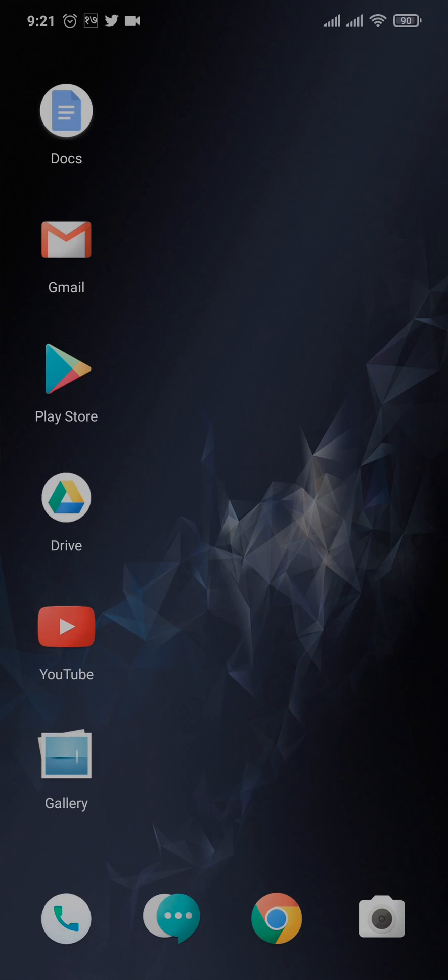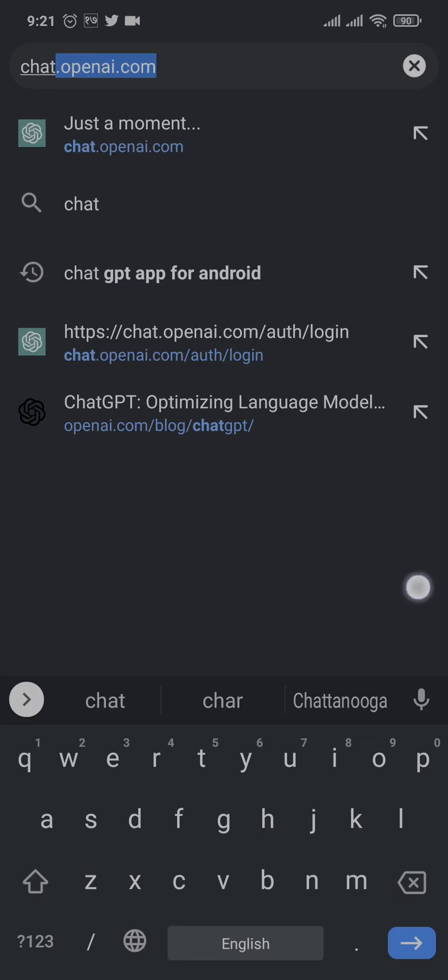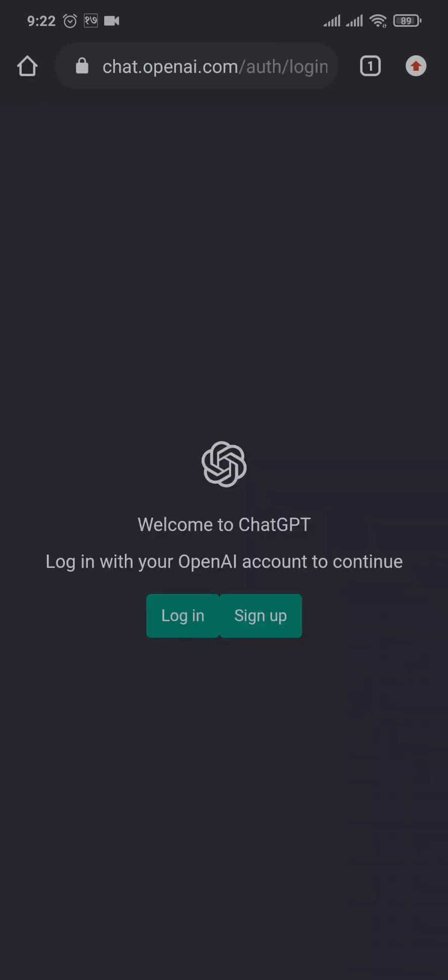You just open up your web browser, and if you are logged into your ChatGPT, make sure that you log out first. Once you have been logged out, you just search for chat.openai.com. Once you land on this login sign up page, just tap on this login option.